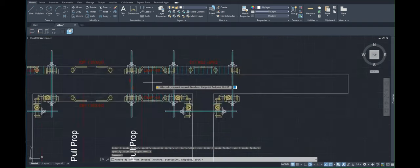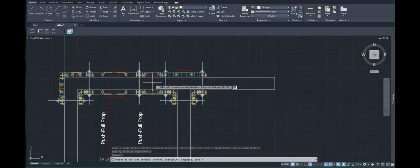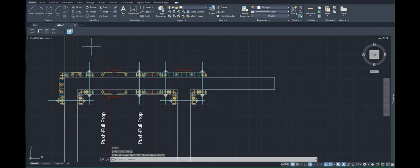Now, the program prompts us to specify where we need to put our stopend, and we can choose between nowhere, start point, end point, and both. And since we are creating formwork between the corners, we simply click N or press escape.